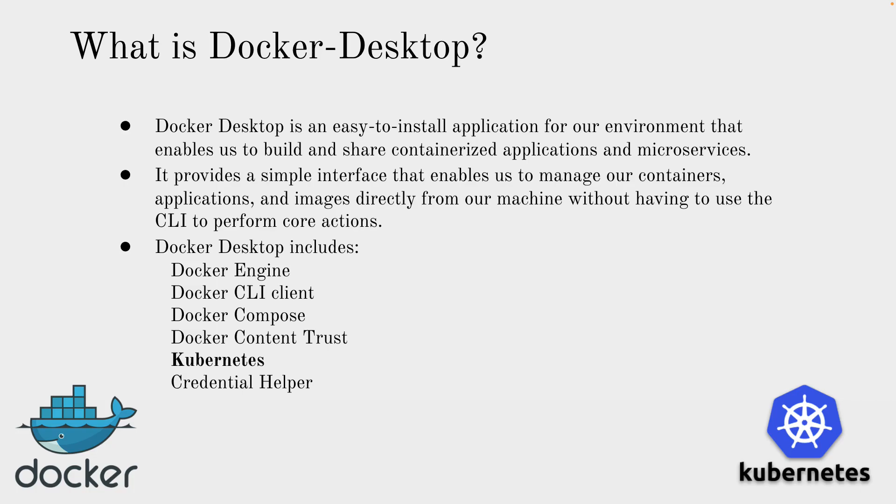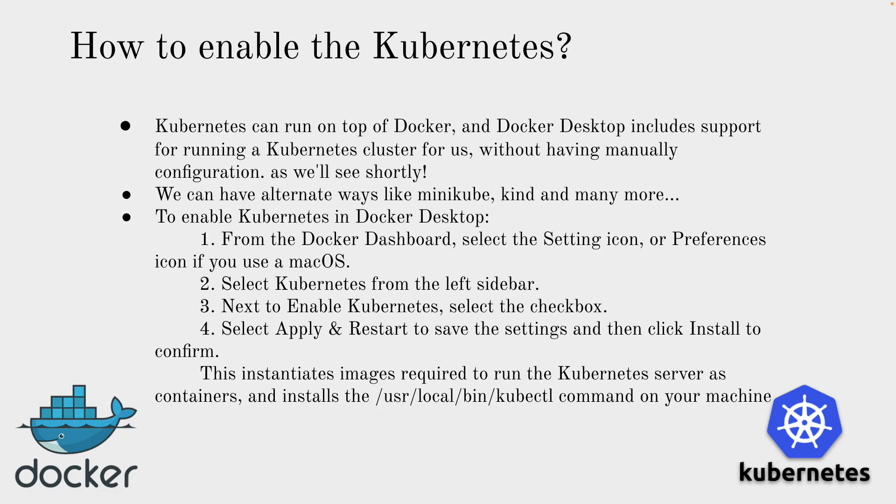Let's talk more about the Kubernetes thing in Docker Desktop. Basically Kubernetes can run on top of Docker, and Docker Desktop includes support for running a Kubernetes cluster for us without having manual configuration. It is the best.